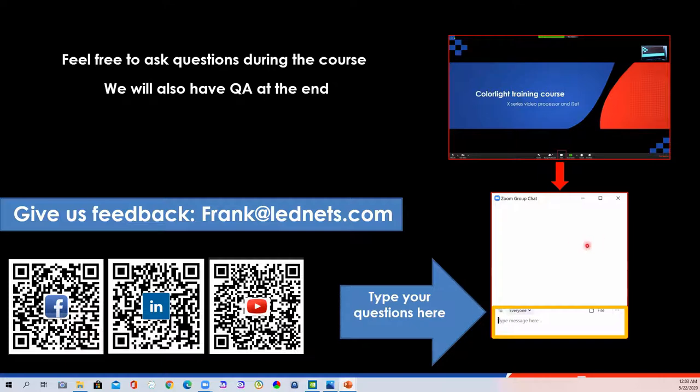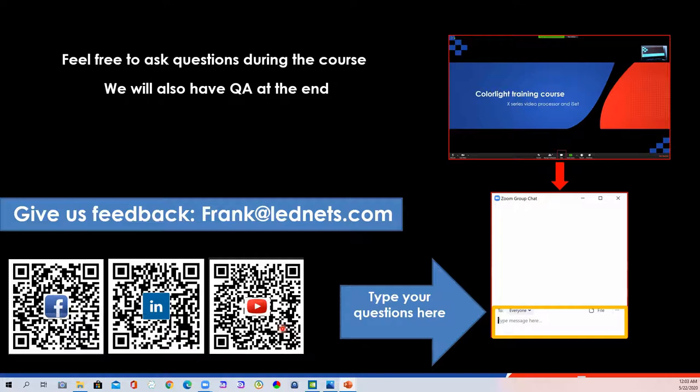If you missed the last training, don't forget to follow us on YouTube, Colorlight Technology. It will be great to see your comments at our channel. Alright, I appreciate your participation here. Let's start today's training.